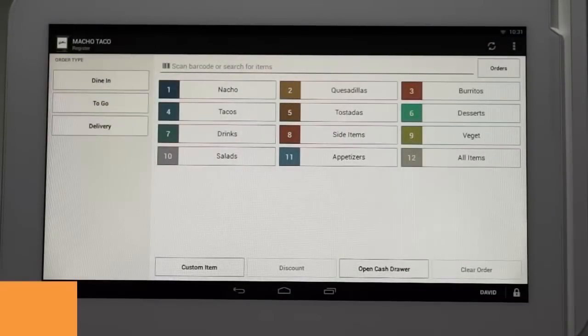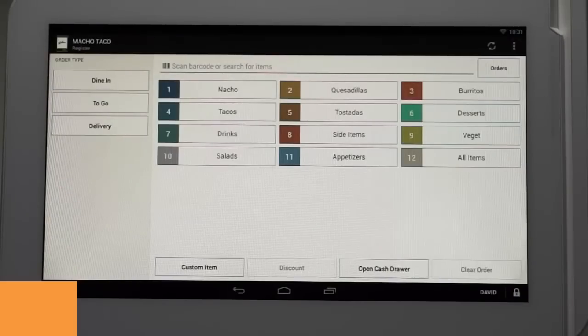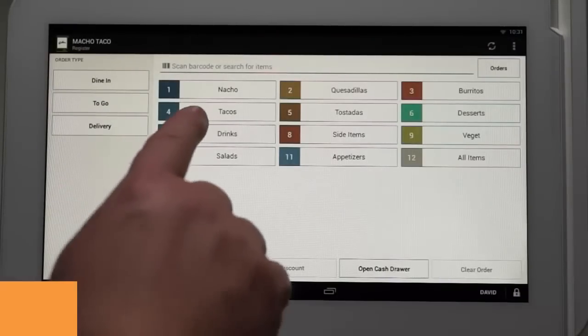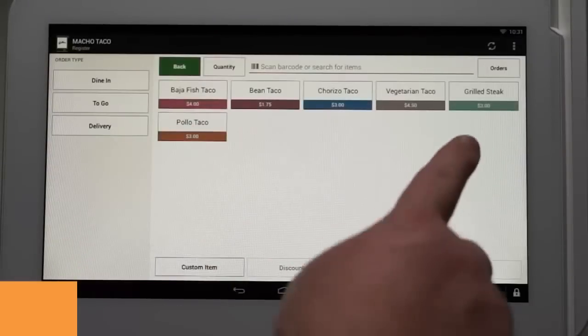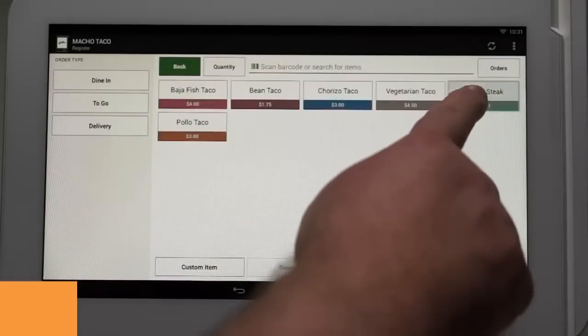Let's say the customer is interested in ordering several different menu items. First, they would like a grilled steak taco. You first select the tacos category, then tap on the grilled steak taco menu item.